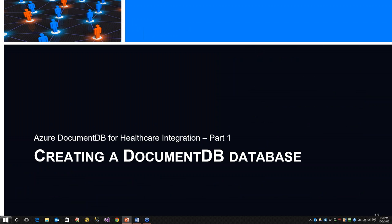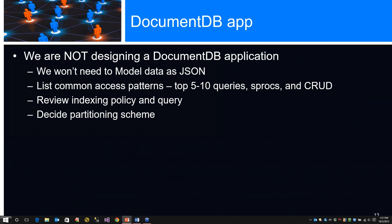Creating a DocumentDB database. We are not designing a DocumentDB application. We don't need to model data first as JSON. We probably want to do a list of the common access patterns - queries that we would use, standard CRUD operations at the highest level, stored procs, and CRUD. While we review the indexing and policy and query and decide how we want to partition data.